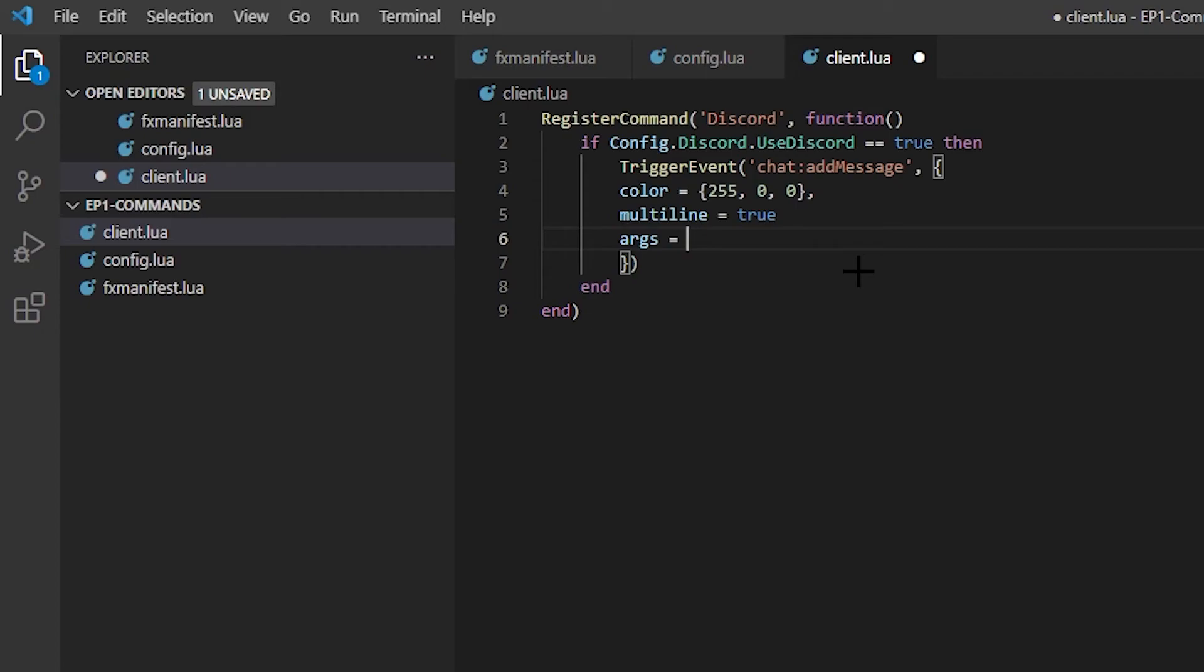So we can do args equals, and then we'll do this. We'll do squiggly lines. I don't know why I say this, I just do sometimes. Let's say our server is named Twizzle West RP. Then we do that, then we do comma, and then the single squiggly line, and then this is where we put the message.